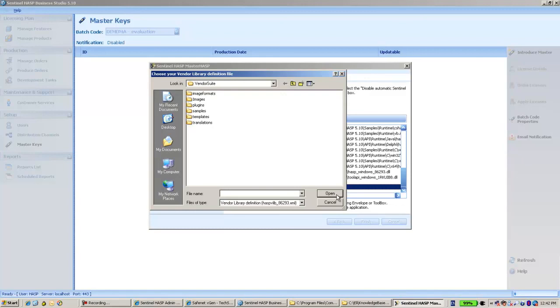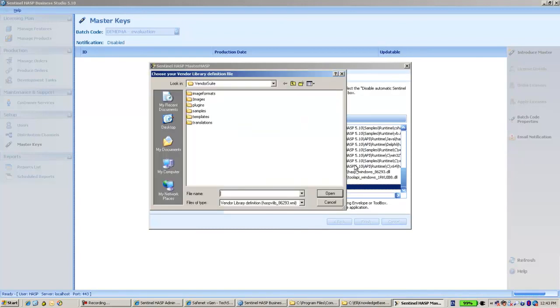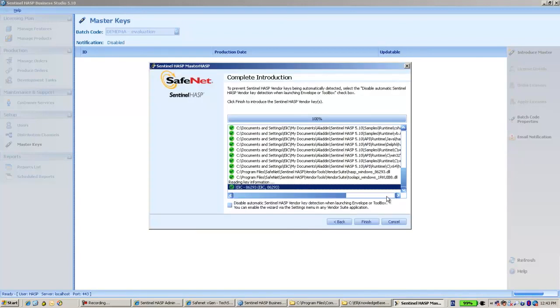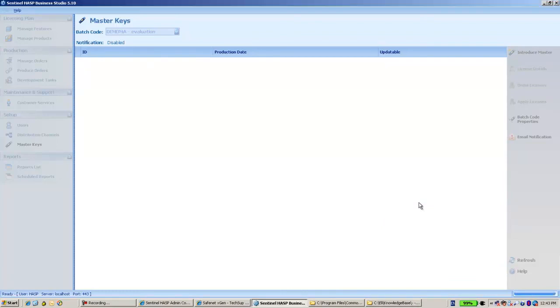We can proceed with no problems and then finish the process. Thank you for watching.